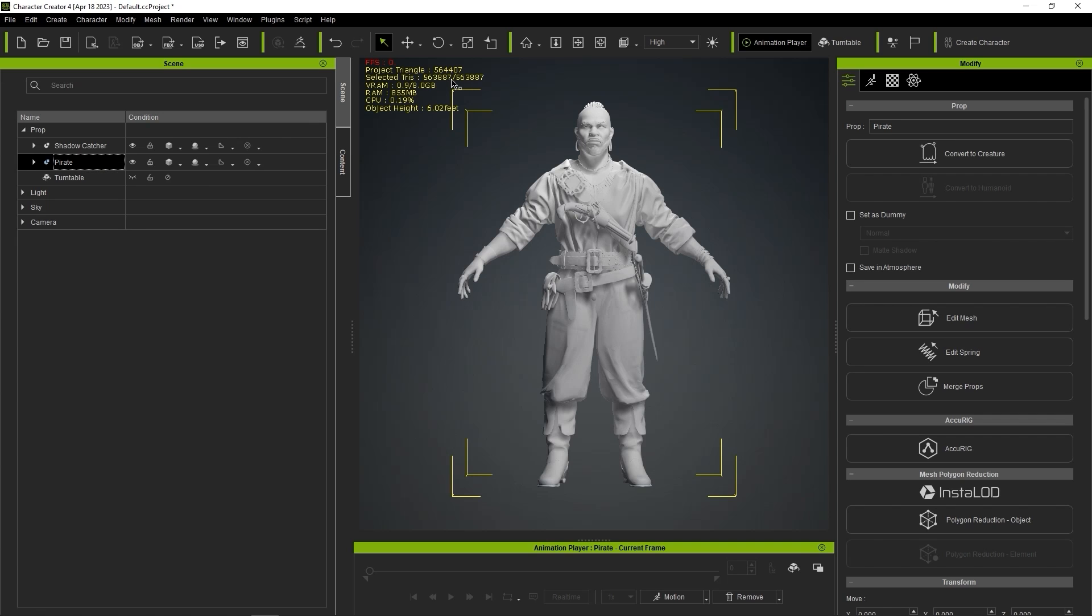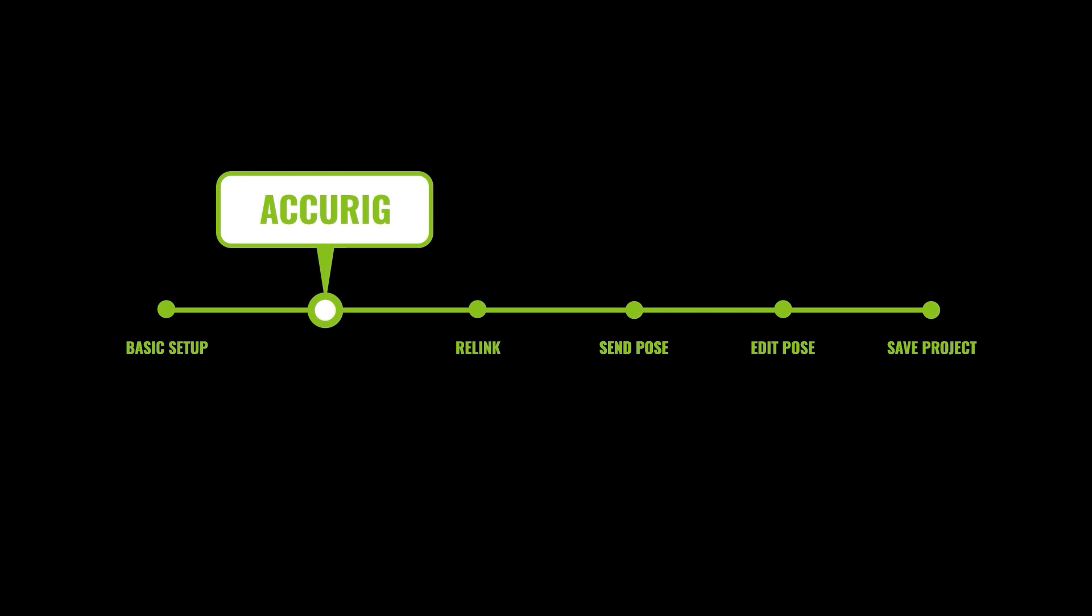Okay, now we need to use Accurig to bind the skeleton for the character, so let's select the pirate and enter into Accurig mode.